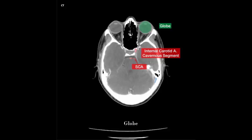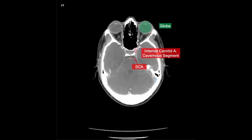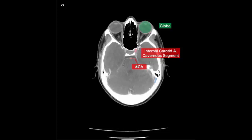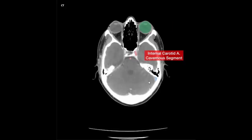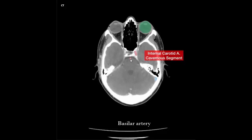Right and left globe, right and left lens, right and left medial rectus muscle. Right and left lateral rectus muscle, optic nerve, right and left internal carotid artery. Right and left lateral artery, right and left internal carotid artery, basilar artery.